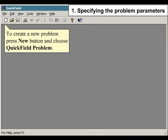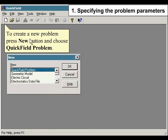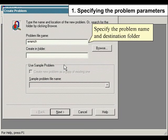To create a new problem, press the New button and choose QuickField Problem. Specify the problem name and destination folder.